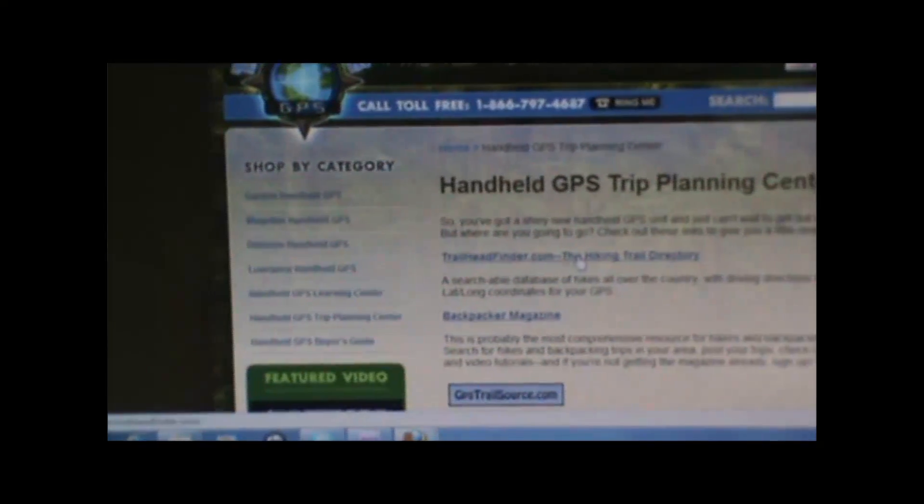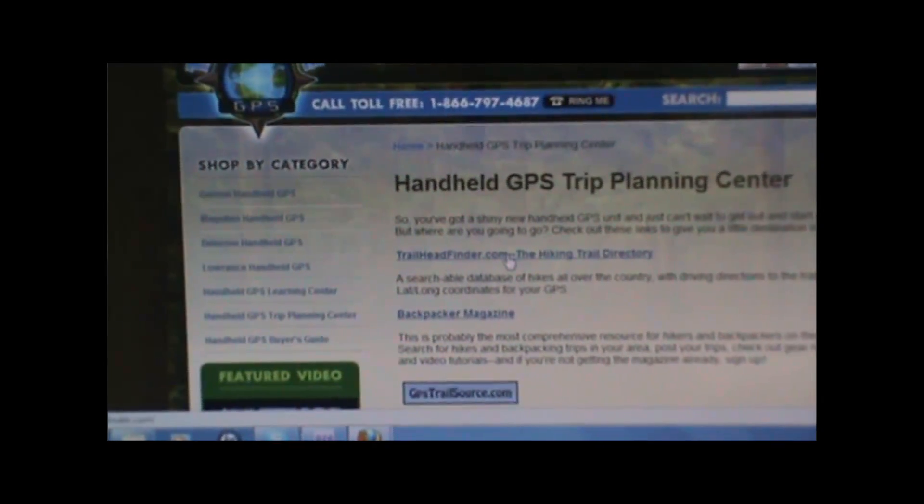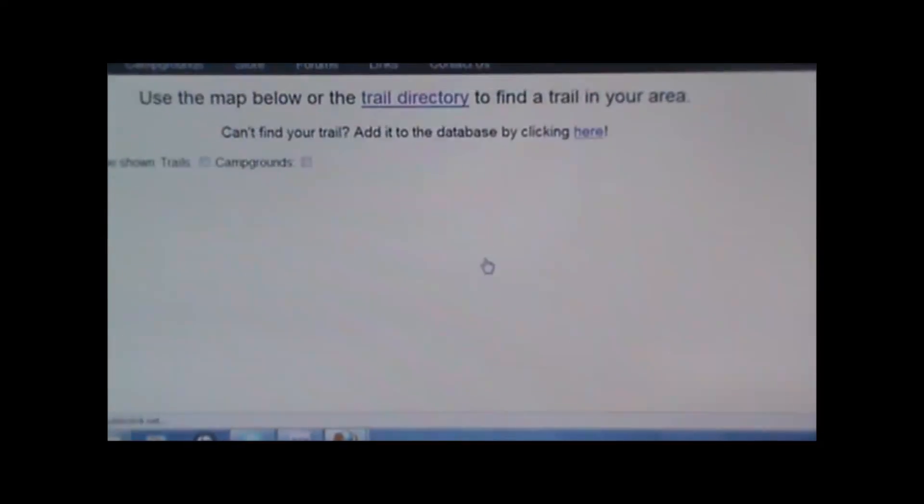Once you're ready to share your GPS file on the internet, you can go to takeahikegps.com and click on the handheld GPS trip planning center in the left navigation bar. There'll be links to a number of different sites where you can share your trip. One of my favorites is the first one, trailheadfinder.com. We'll click on that and it'll bring up that site.